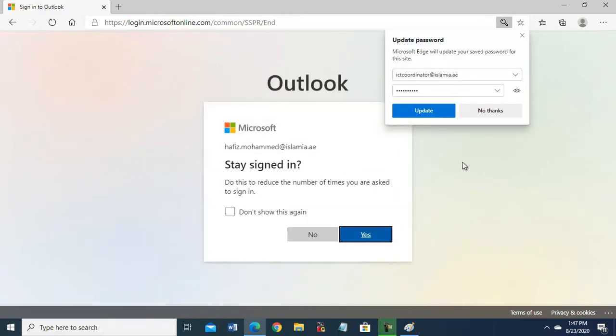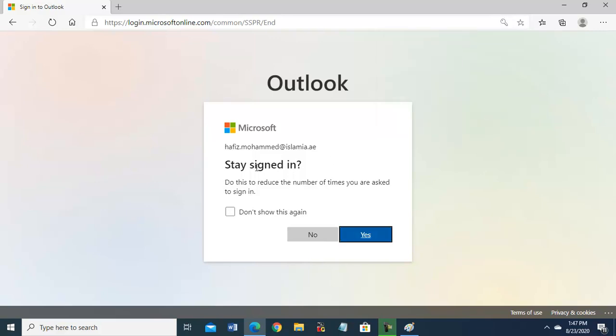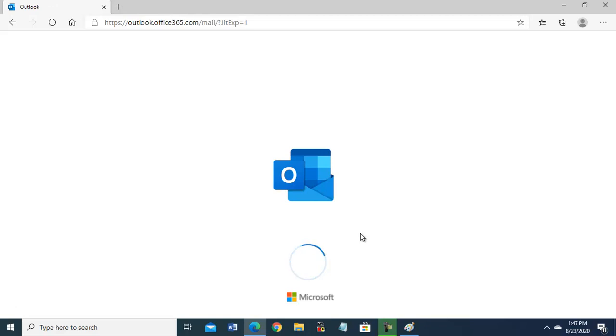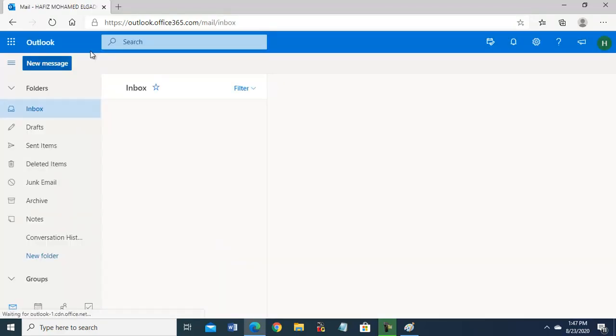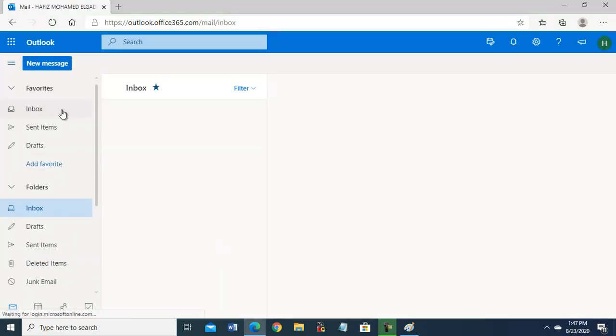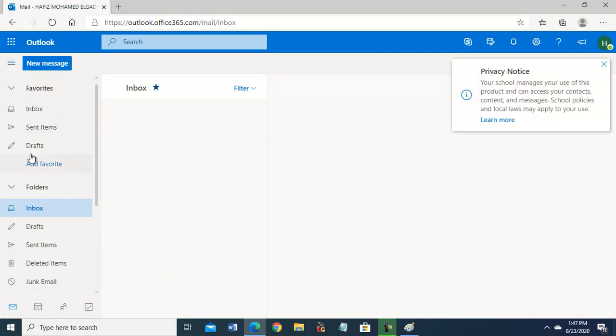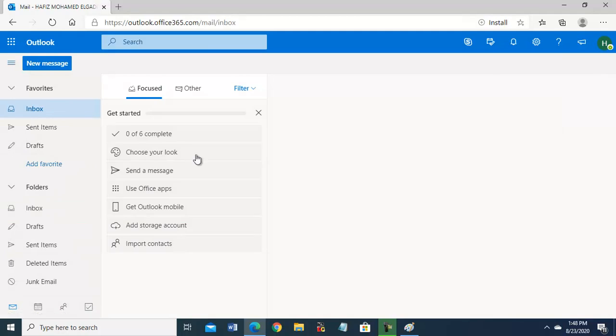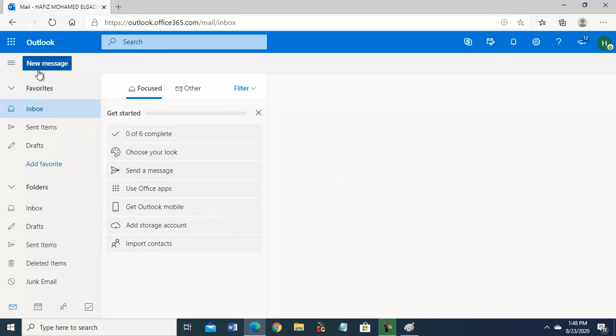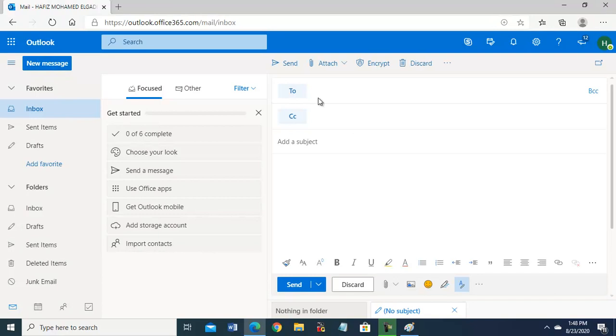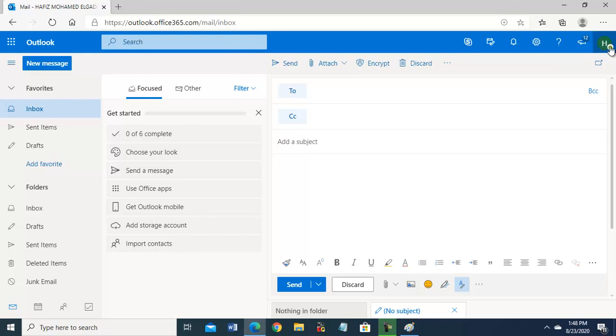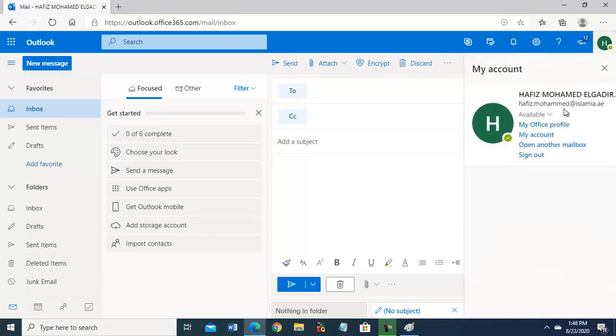See, this is accepted. No thanks, stay signed in, yes. So this Outlook is configured now. This is inbox. If you want to send email, go to new. This is your email account, email name. Click here. Now next you will go here, my account.